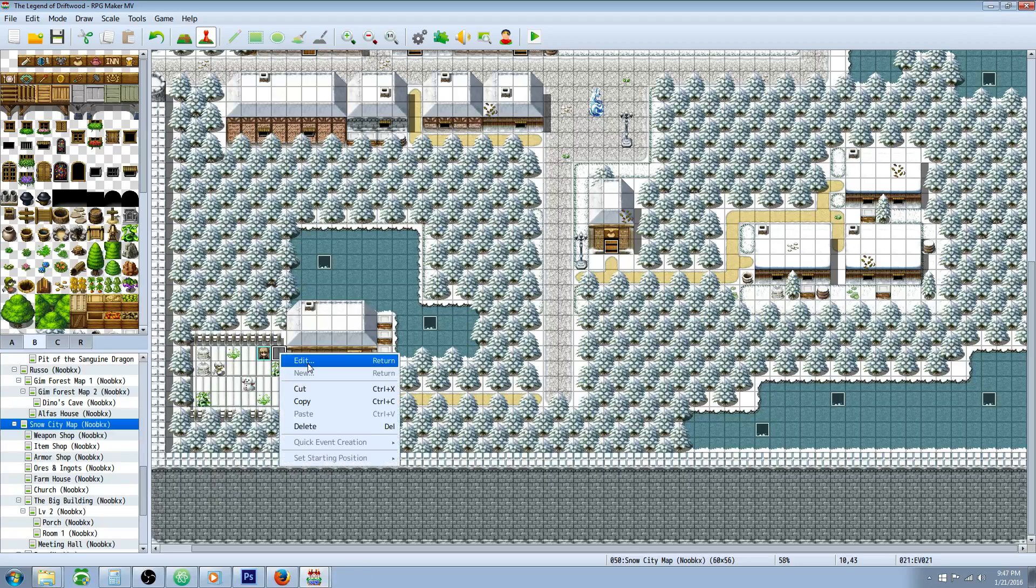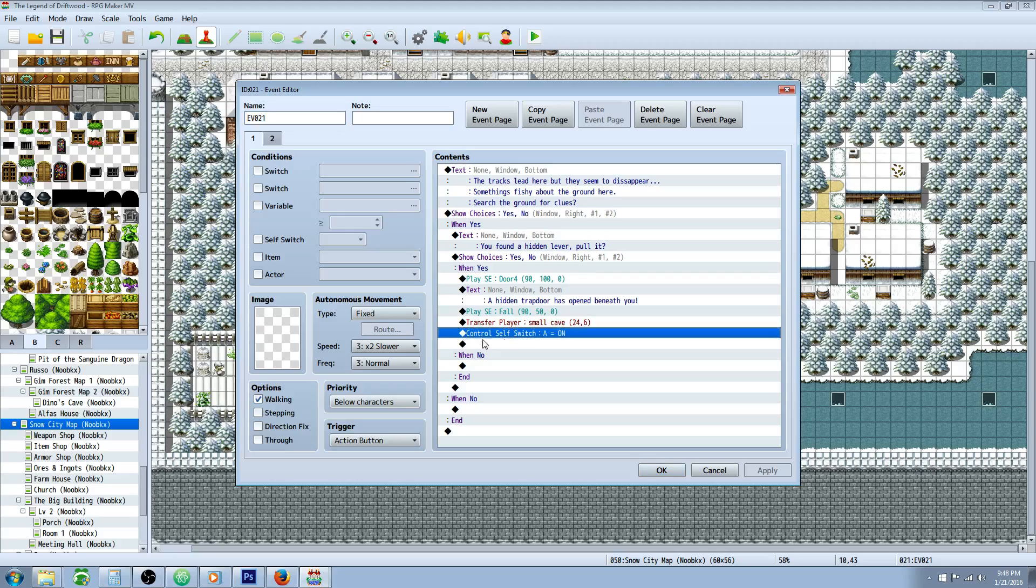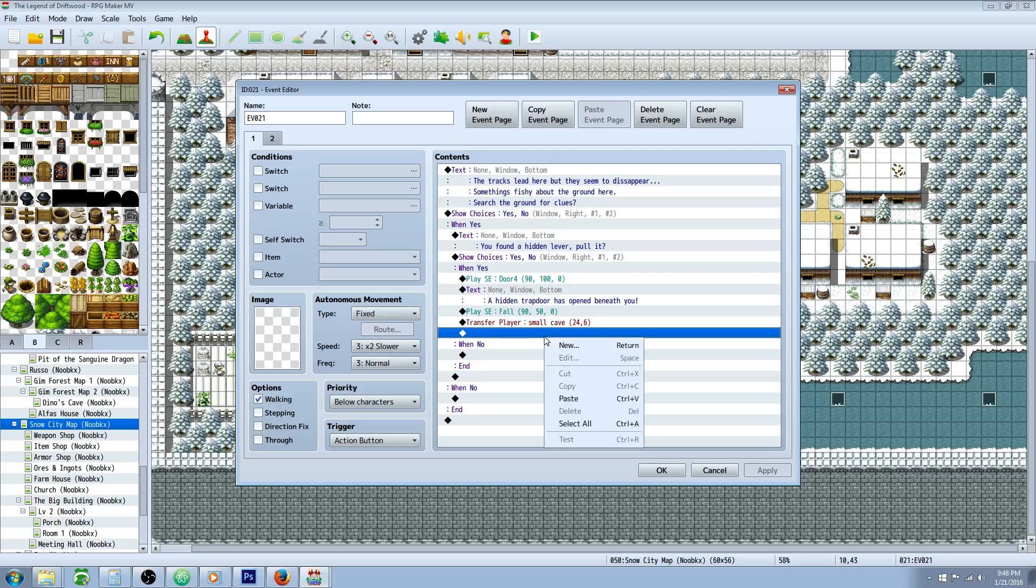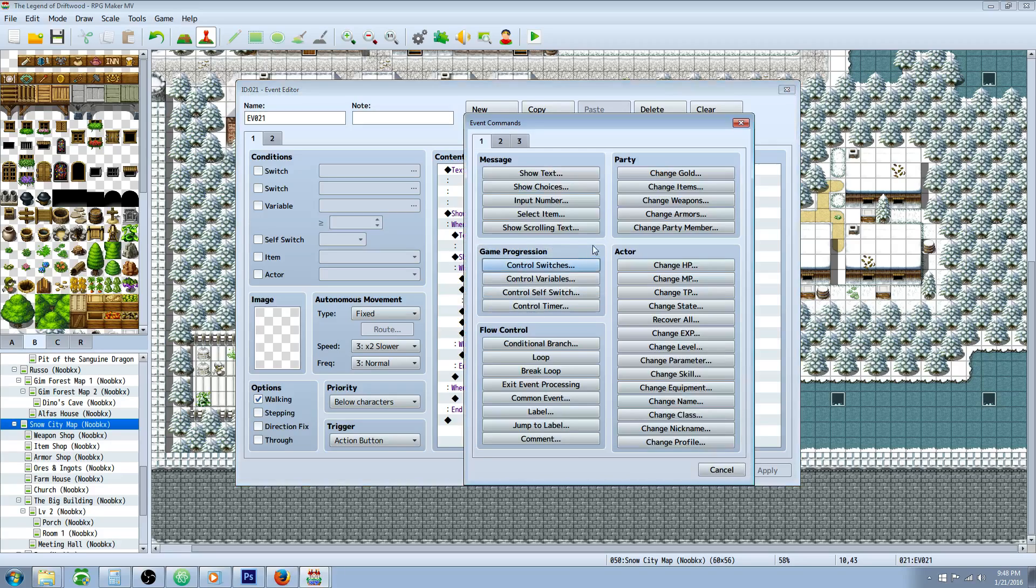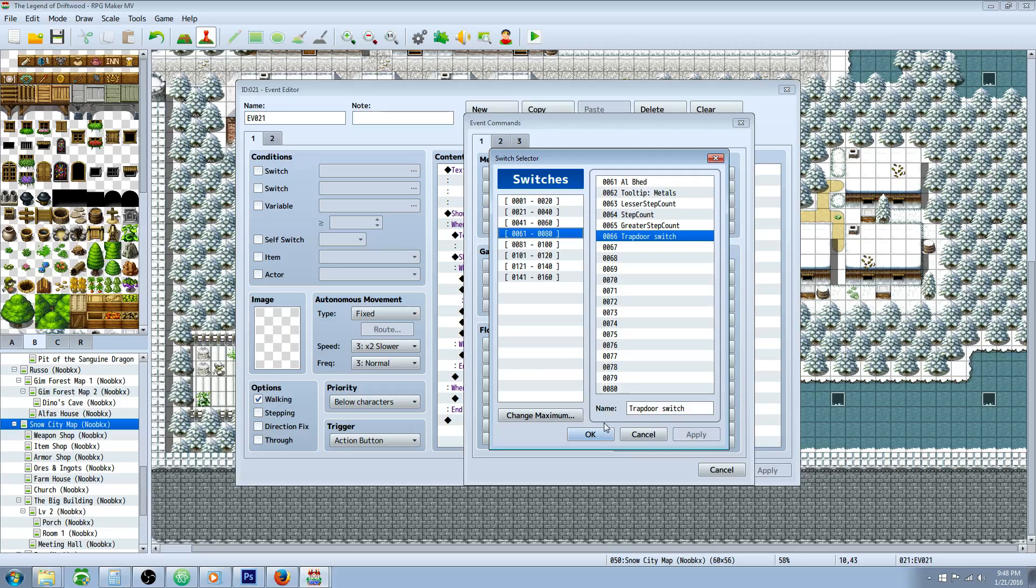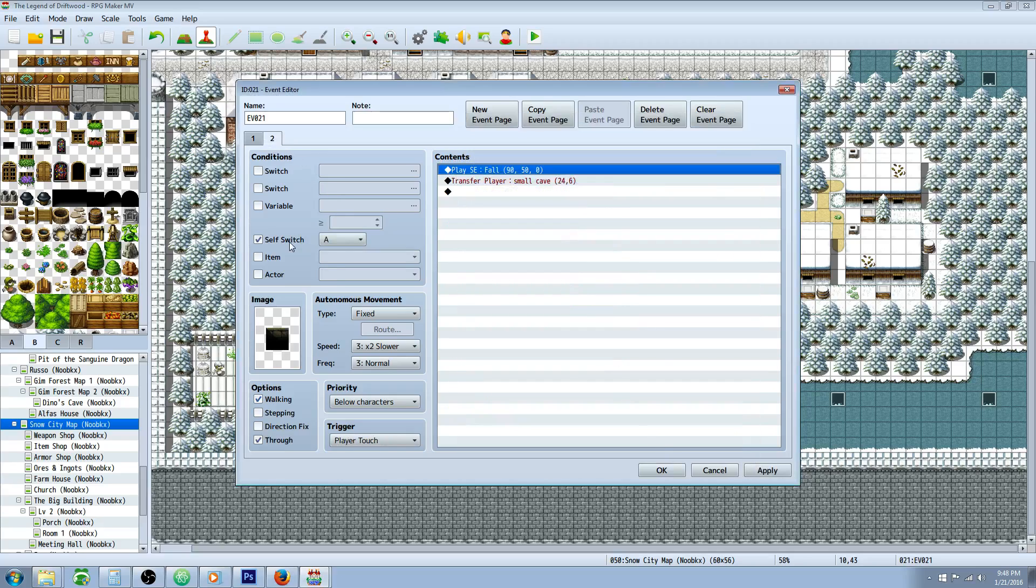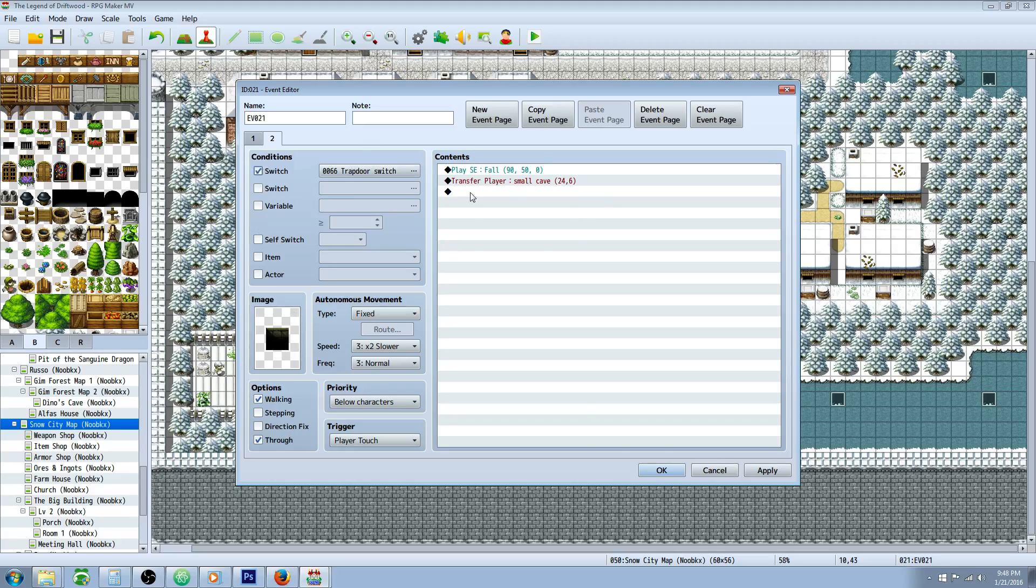Now let me show you another way to do this instead of turning on a self switch A here. You can turn on another switch. So in this method we're not going to be using the find it on a secret. We're going to open this hatch or trap door with a switch from somewhere else.